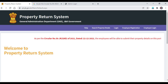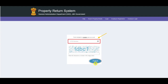Employee Registration: On this page, an employee can register himself or herself if the record is already available with the department. Once you have clicked on the Employee Registration link, the page shown below will be displayed.